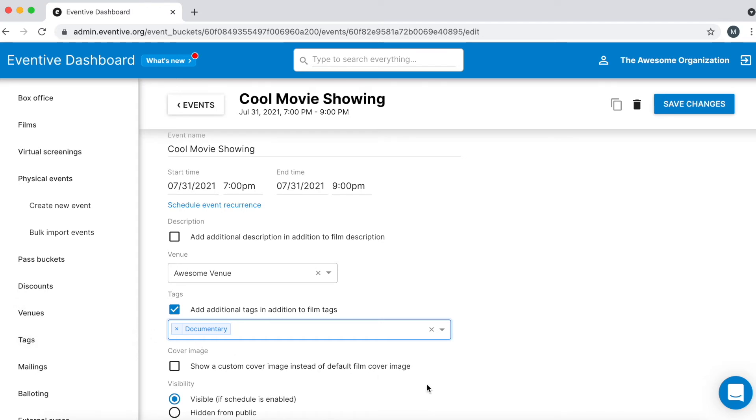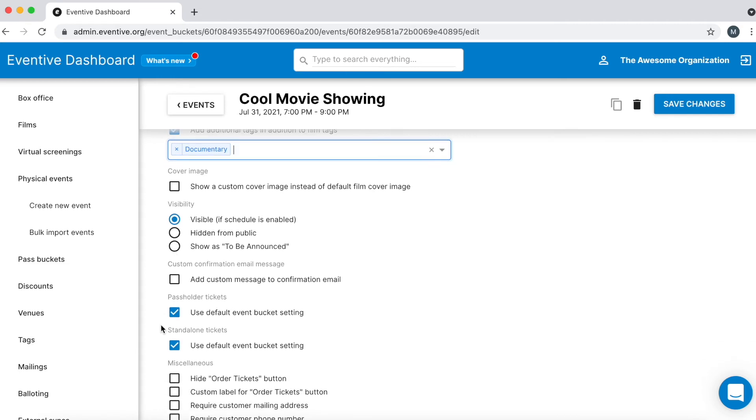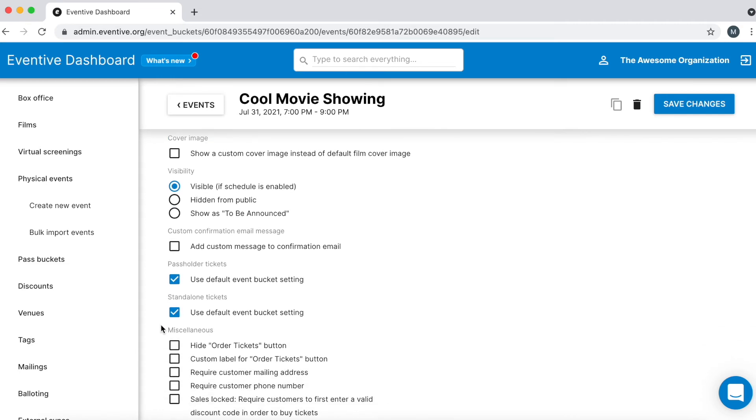If you need to add or update tags, you can do so on the left-hand side of your dashboard. There are a number of settings on the Physical Event Edit page, all of which are explained in detail in the Guide to Creating Physical Events article, which is linked in this video's description box.